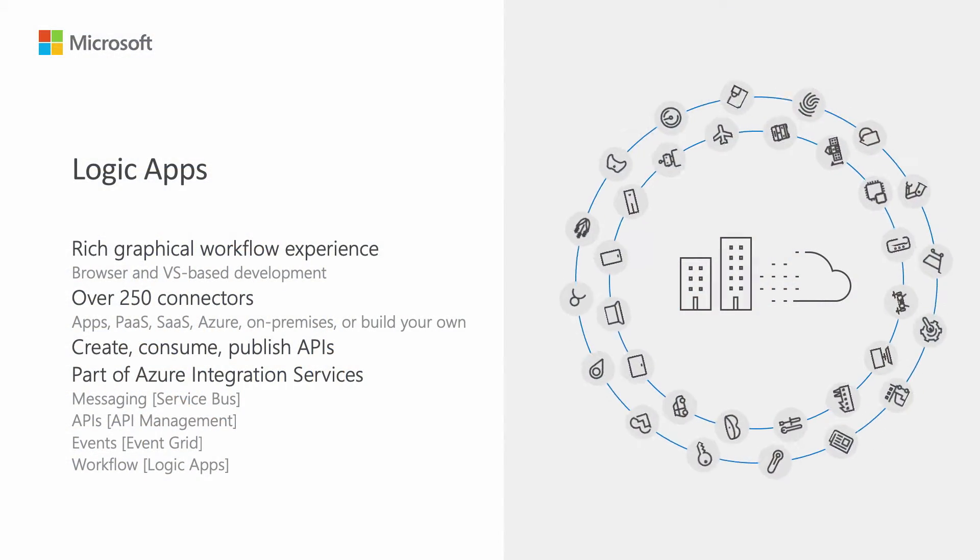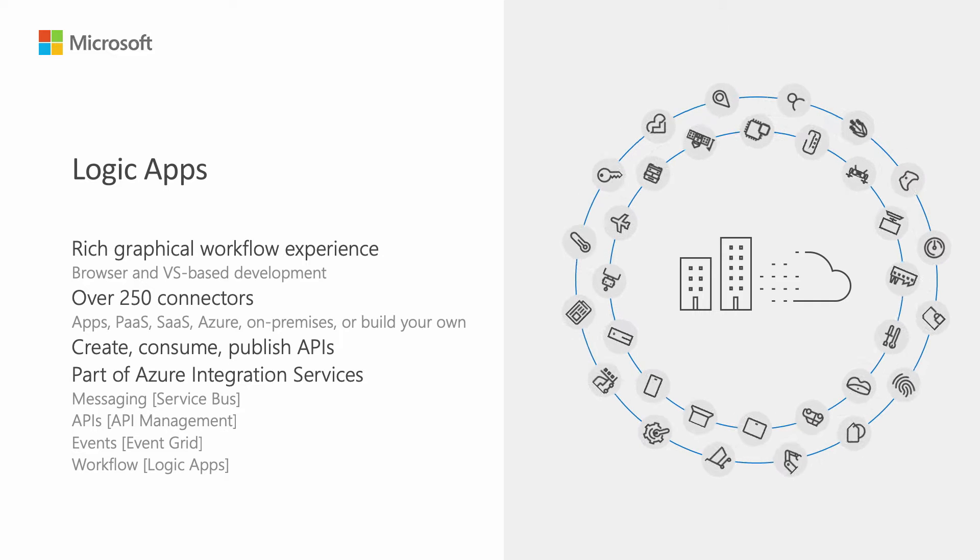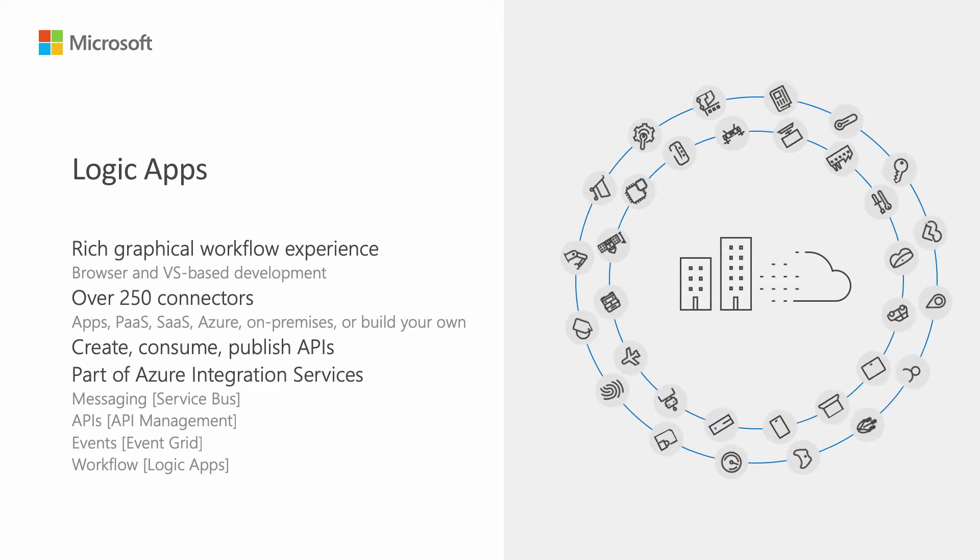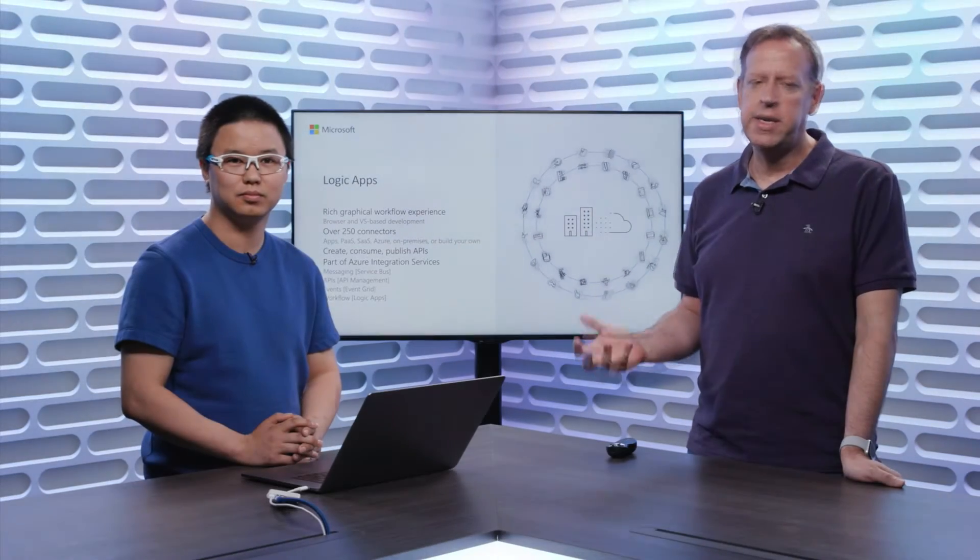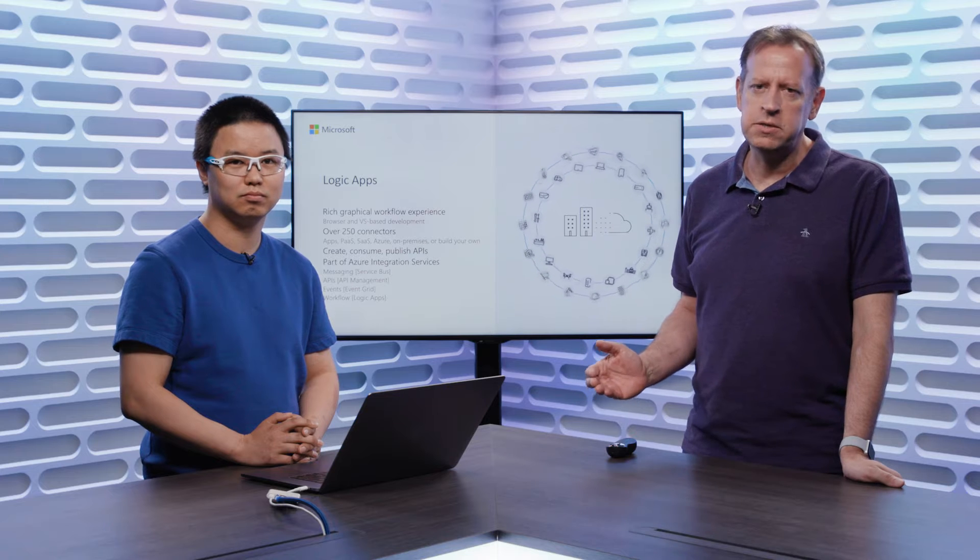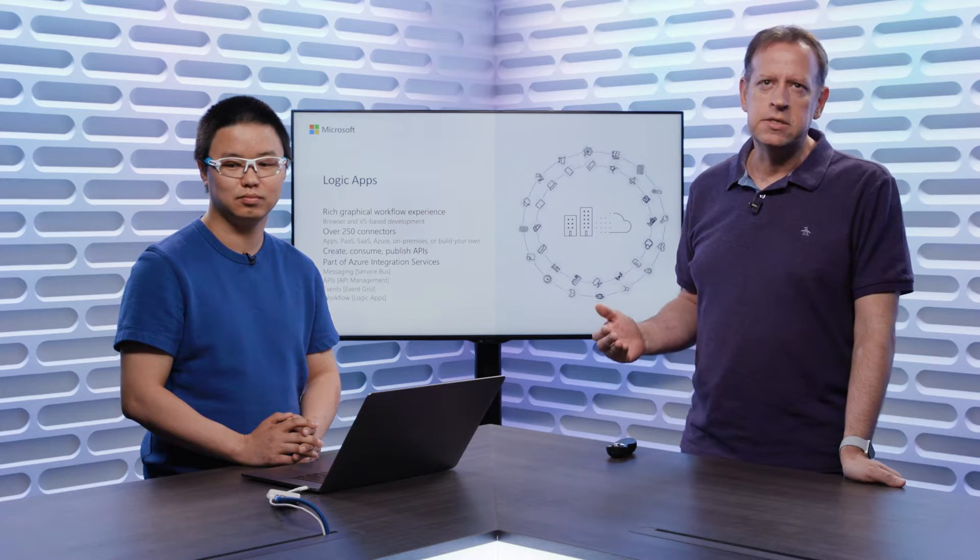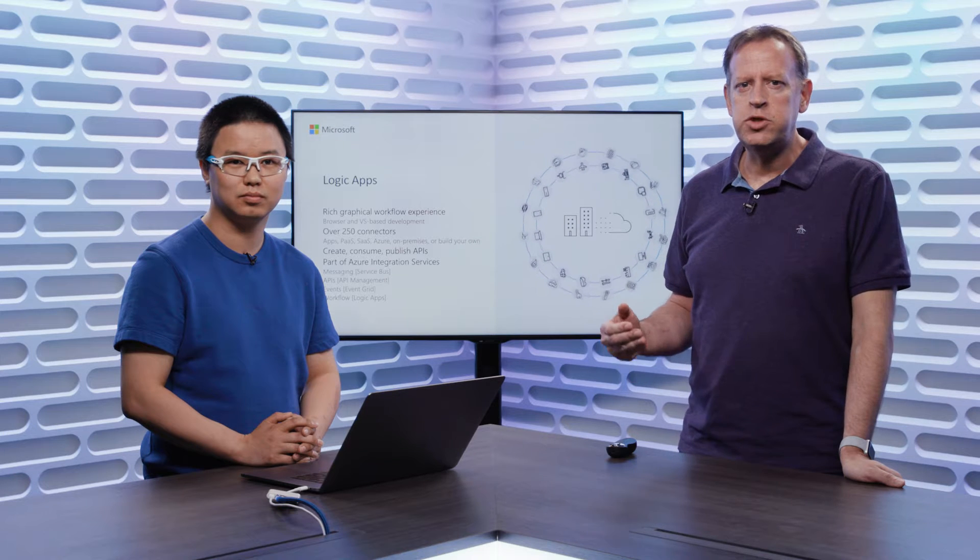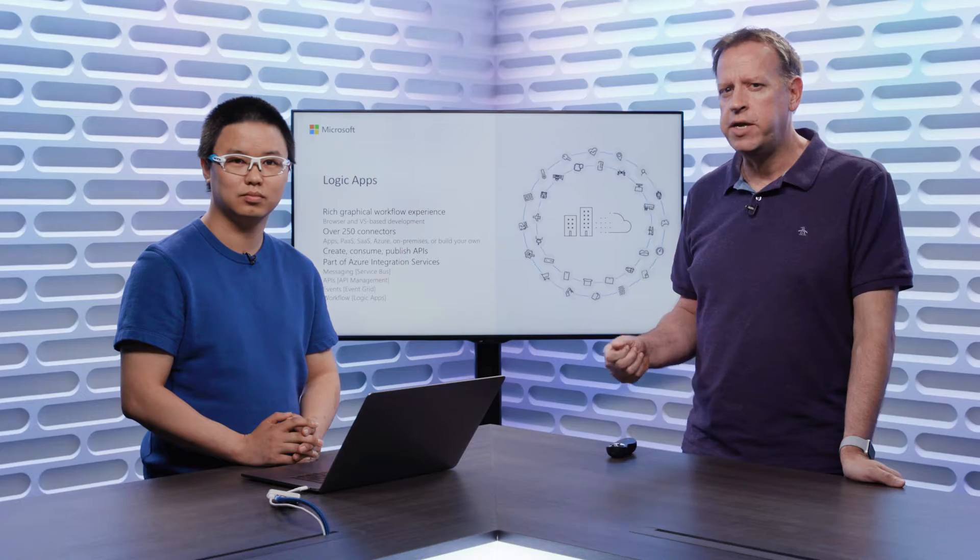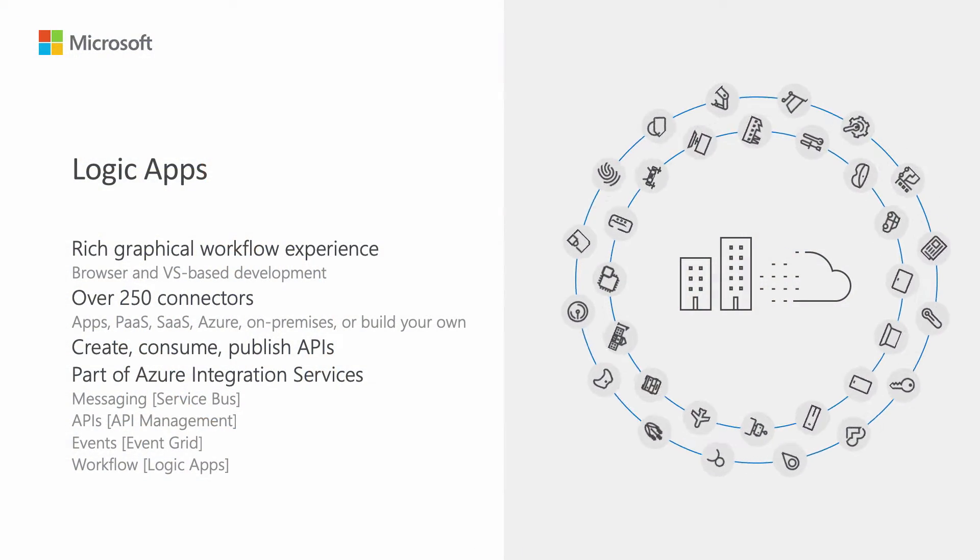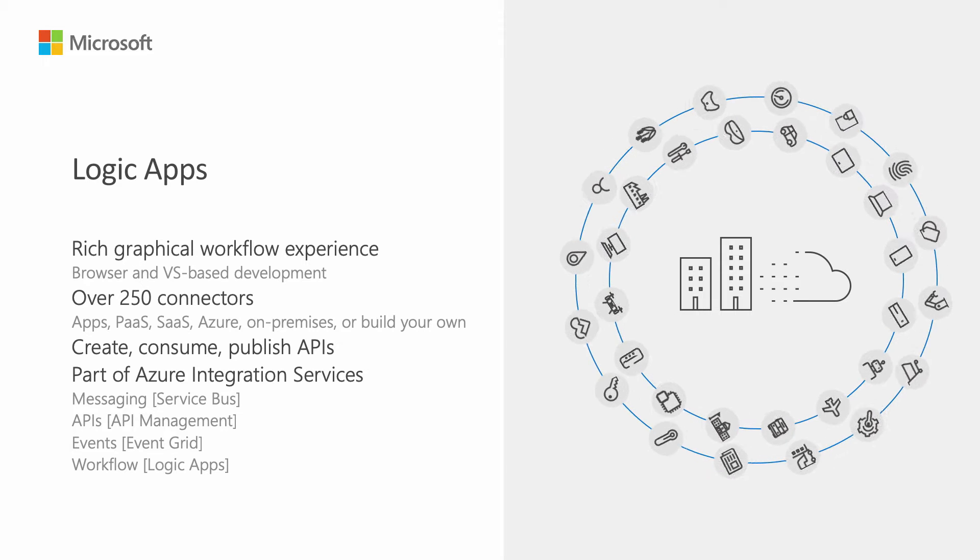Just a real quick level set. Logic Apps is a graphical workflow and orchestration engine that allows you to quickly and easily build not just integration solutions but also automation and connectivity to the Cloud, to on-premises, and to a whole bunch of other systems that you may have, including building your own connectors. It also is part of Azure Integration Services, which includes messaging in the form of service bus, eventing in the form of event grid, API management and creation with Azure API management, and of course Logic Apps for the workflow and orchestration.